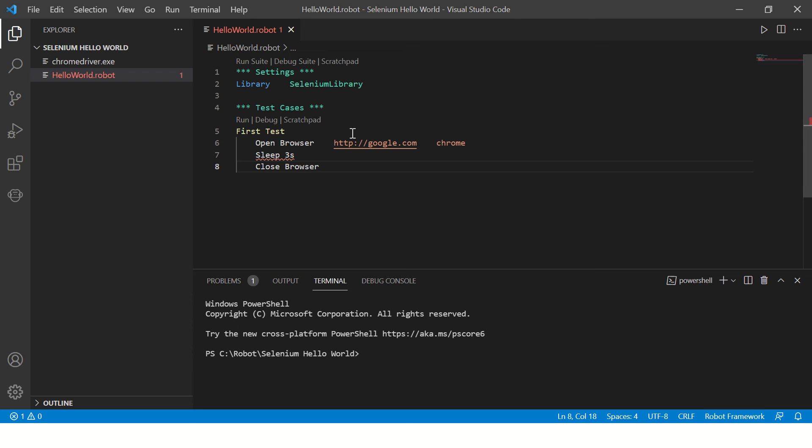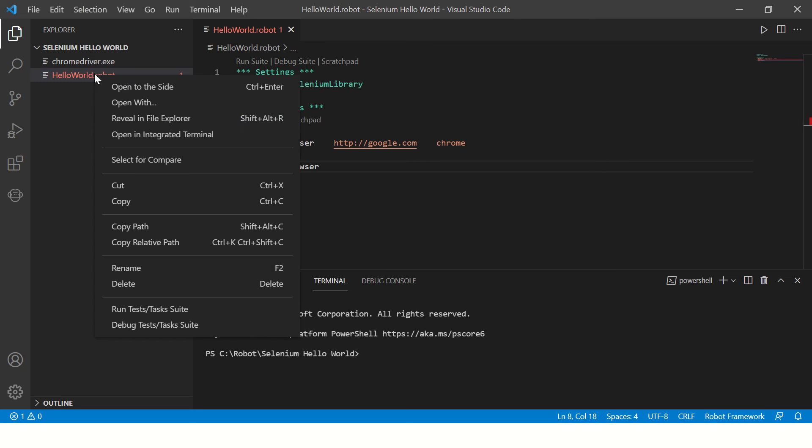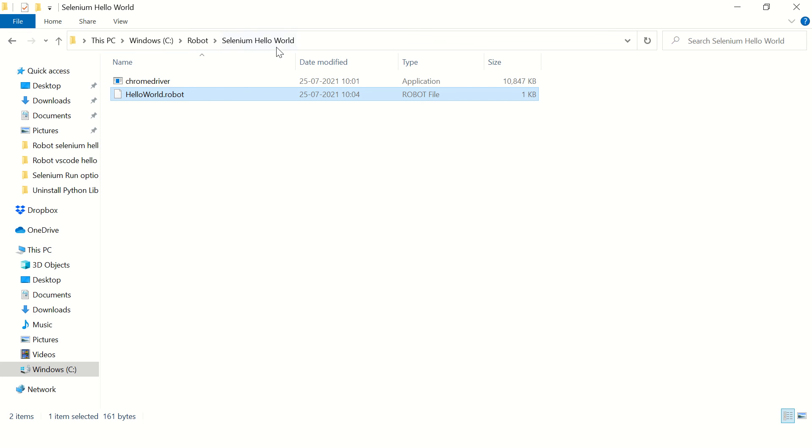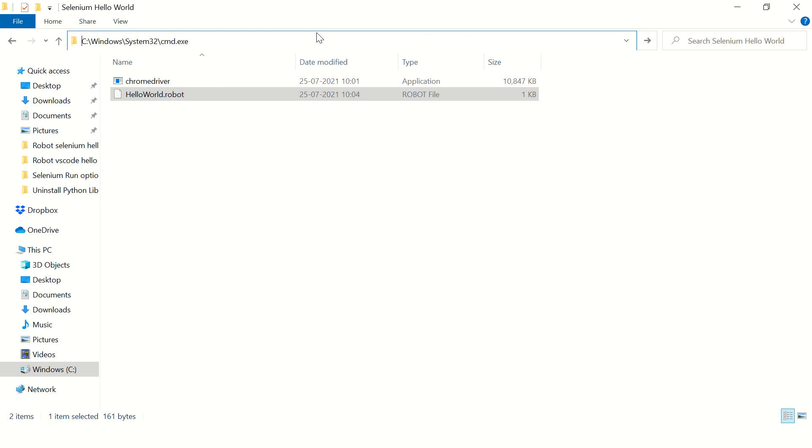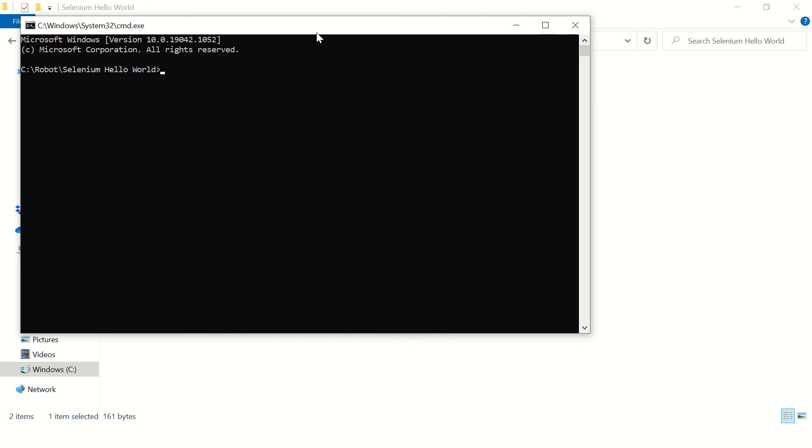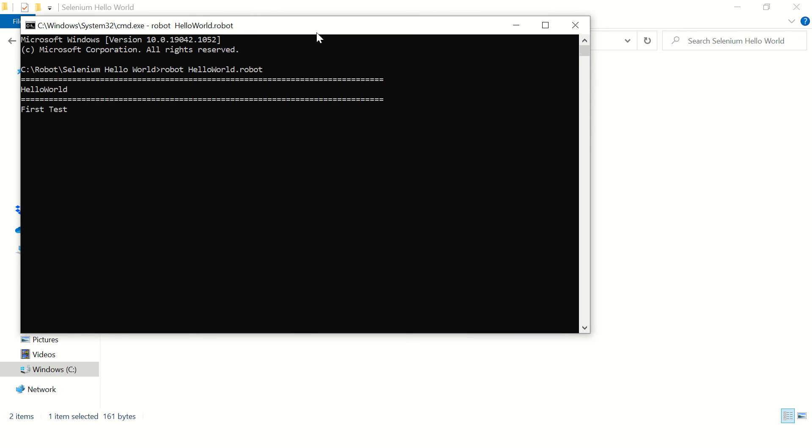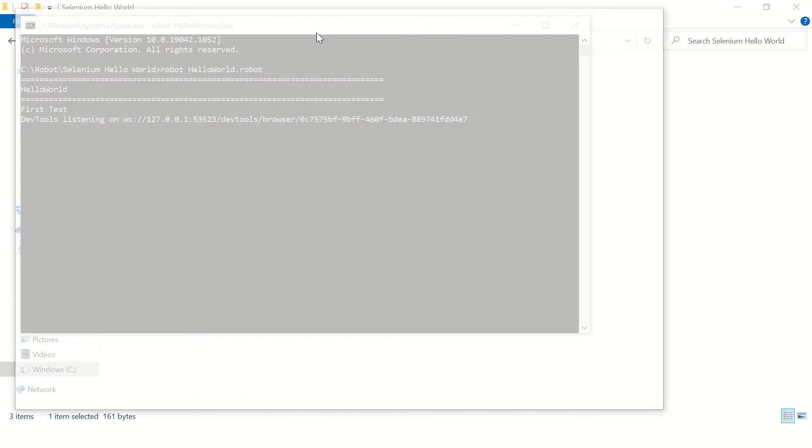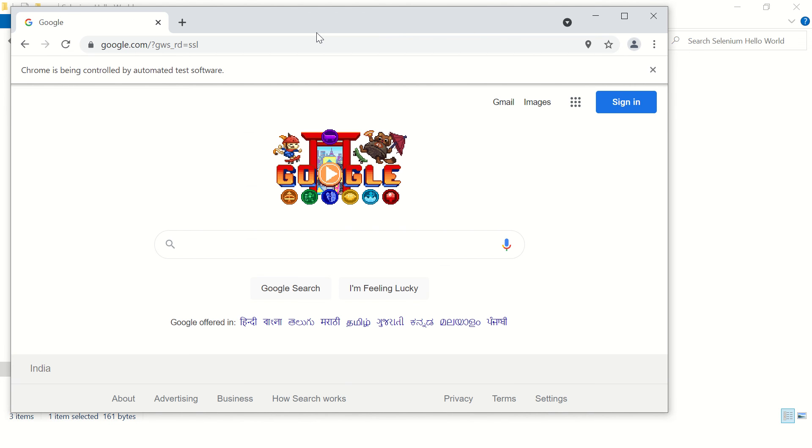First we'll run it from the command prompt. So right click on this file and say reveal in file explorer. Here you'll say command and type robot hello dot robot. And this should launch Chrome browser and open google.com. It will wait for three seconds and it will close the browser.